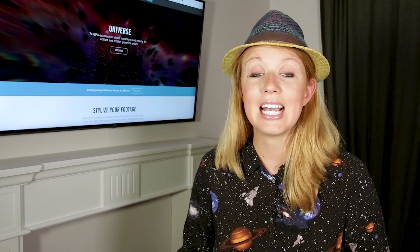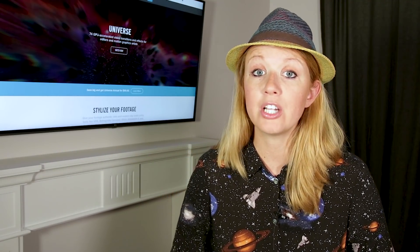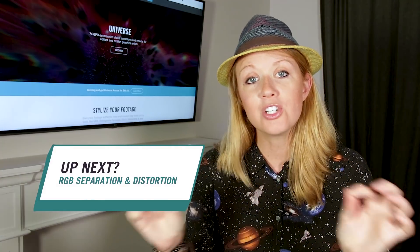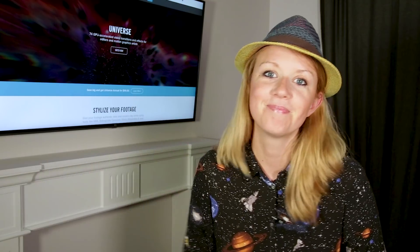In the next episode of Shortcuts we'll be diving into Red Giant Universe again showing you how to create fast and awesome RGB separation. See you guys then, bye!